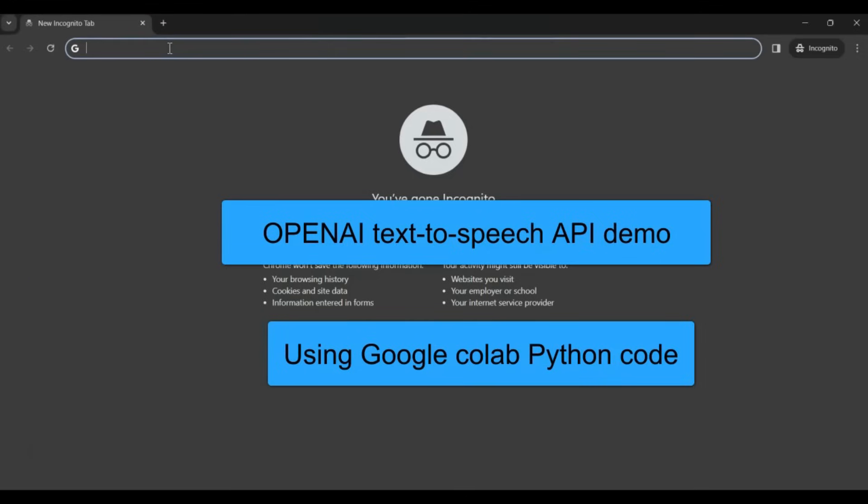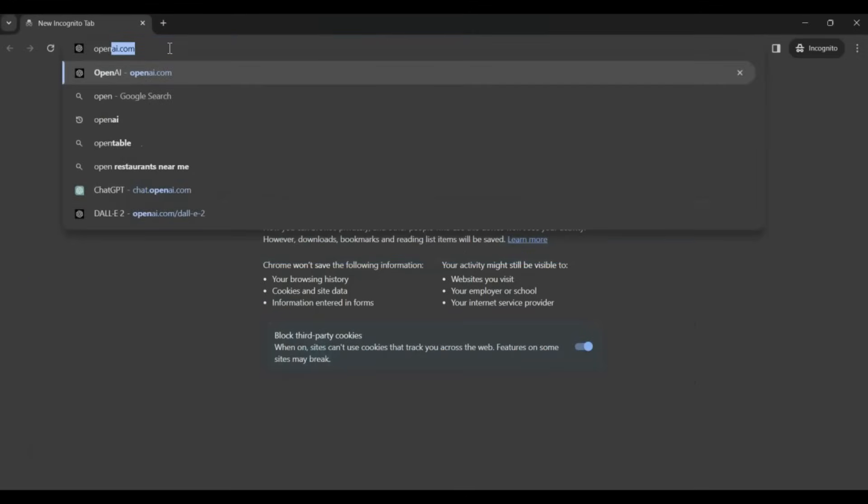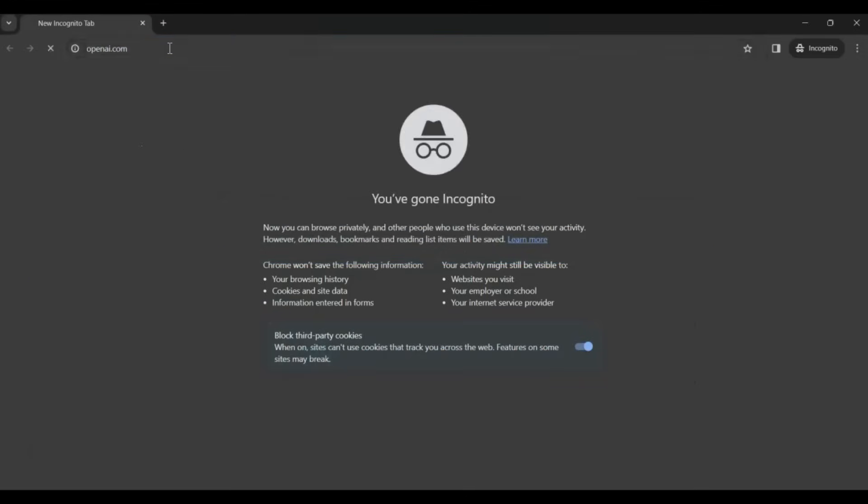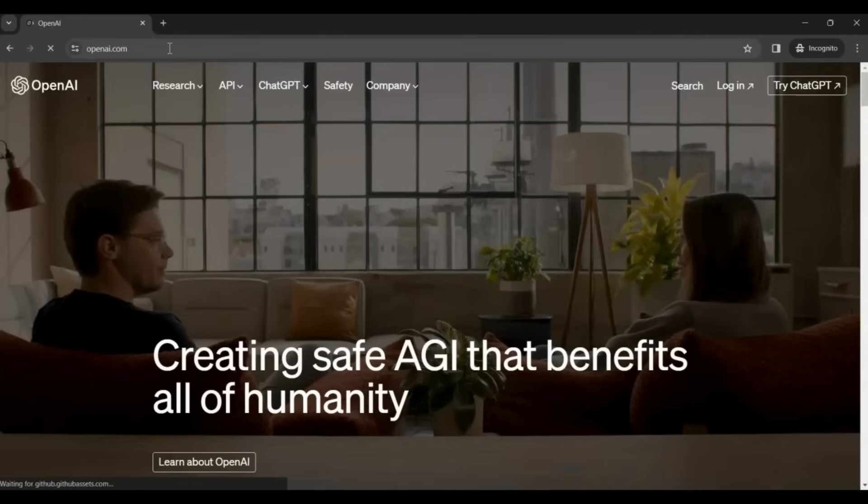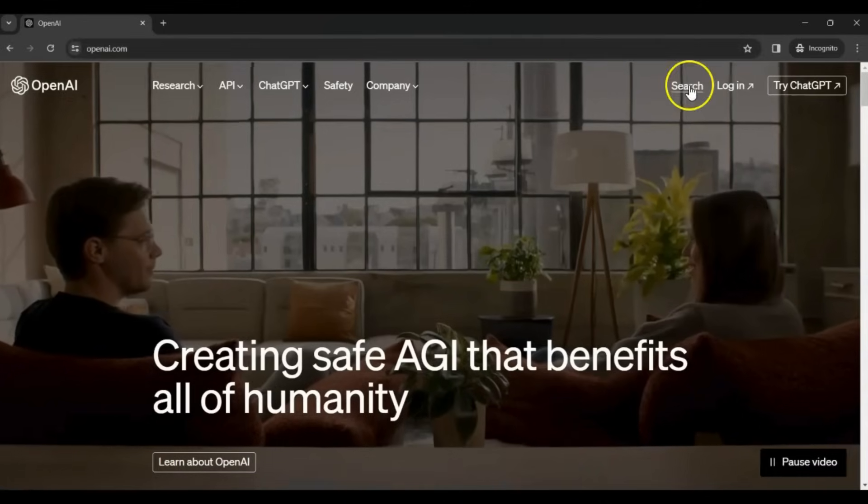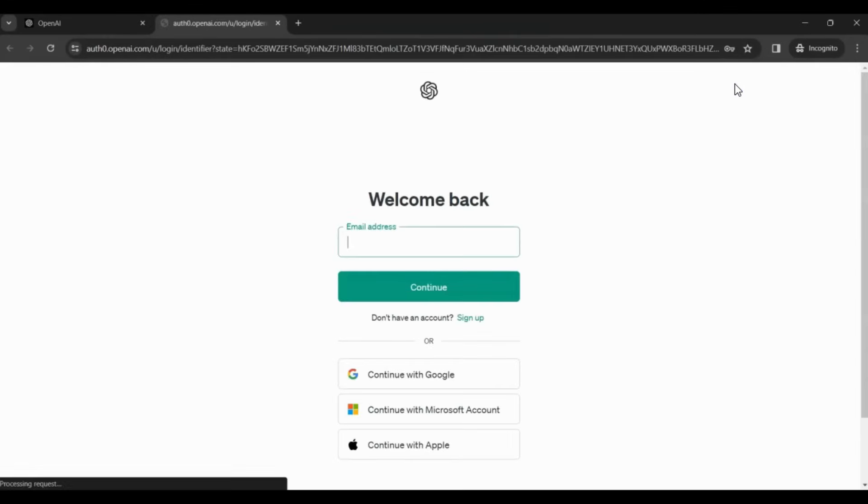The first thing you need is an account with OpenAI. Search for openai.com and then click Log In. If you do not have an account, you can easily sign up using your Google ID.